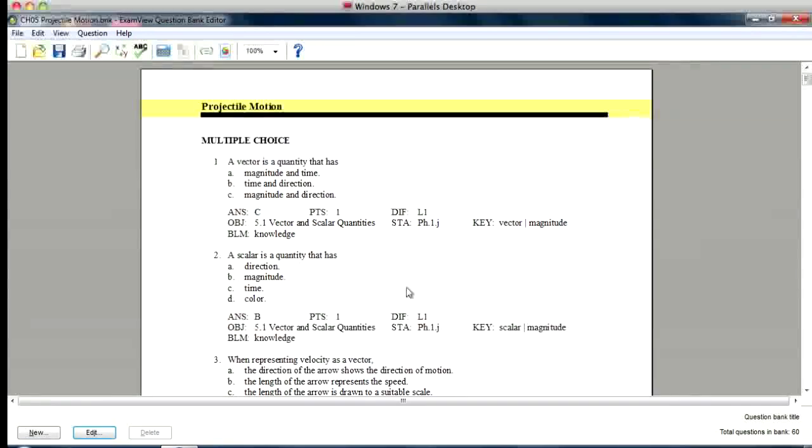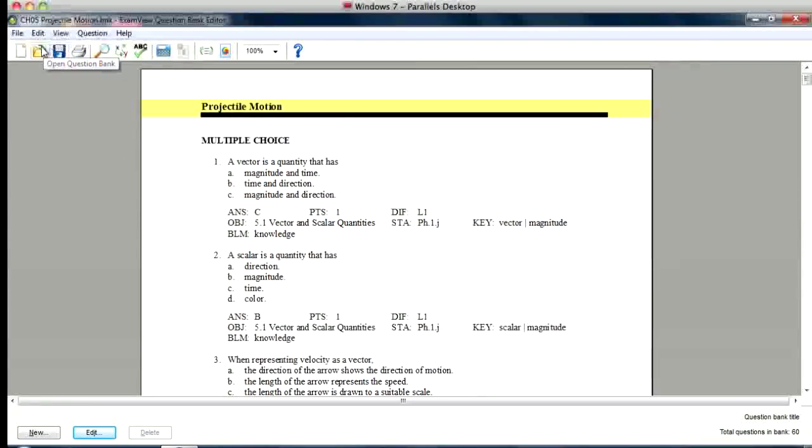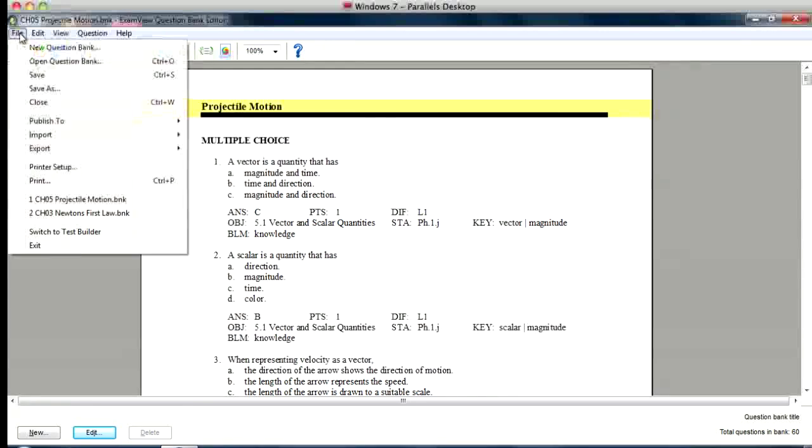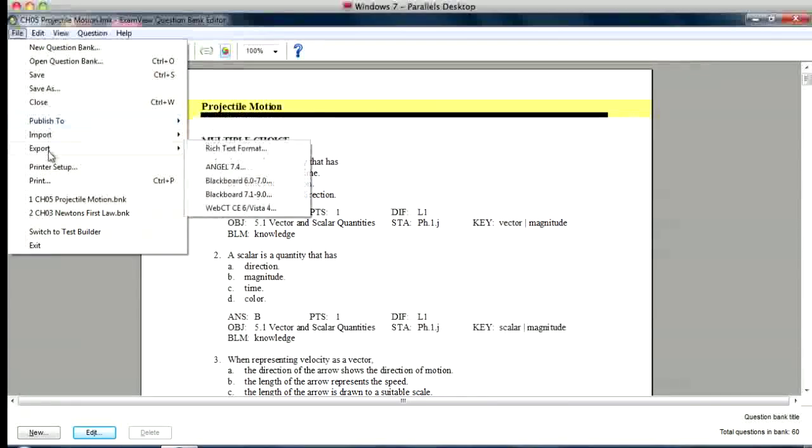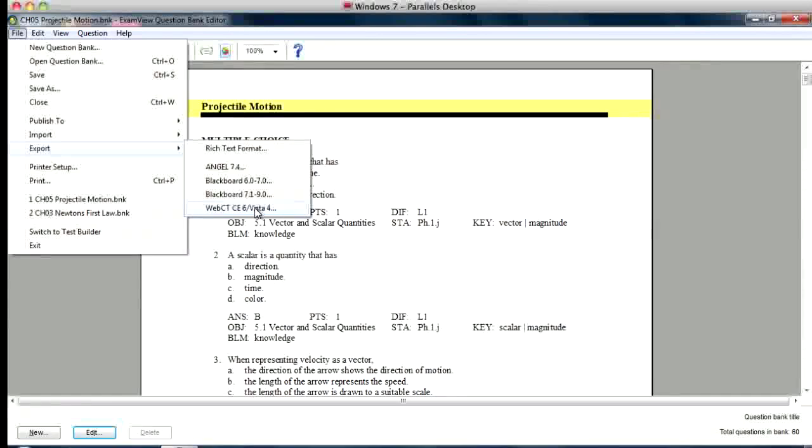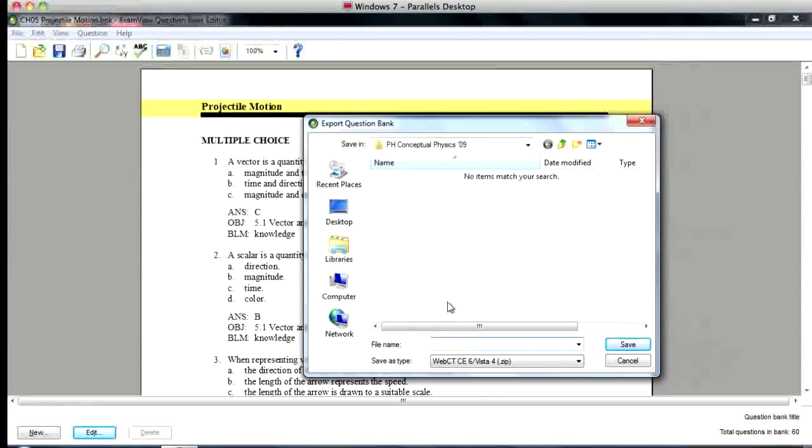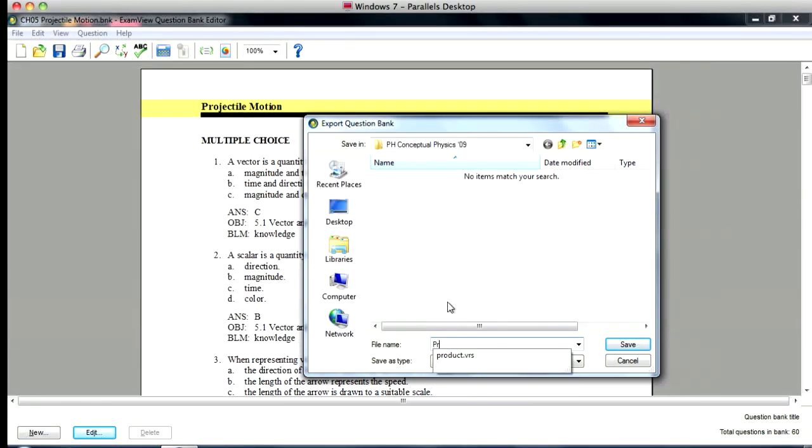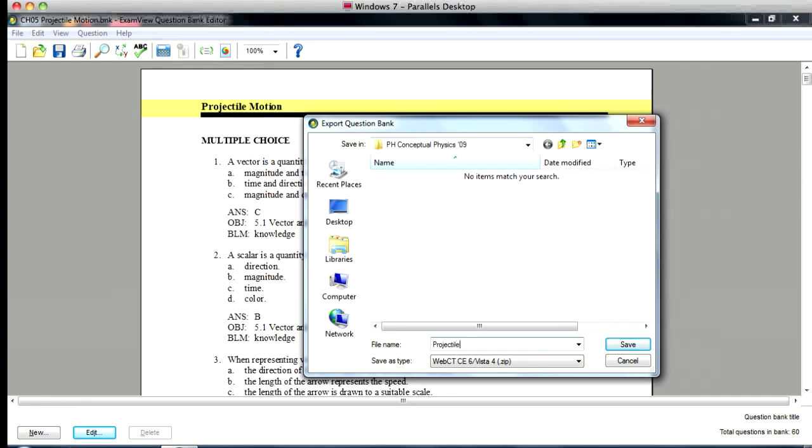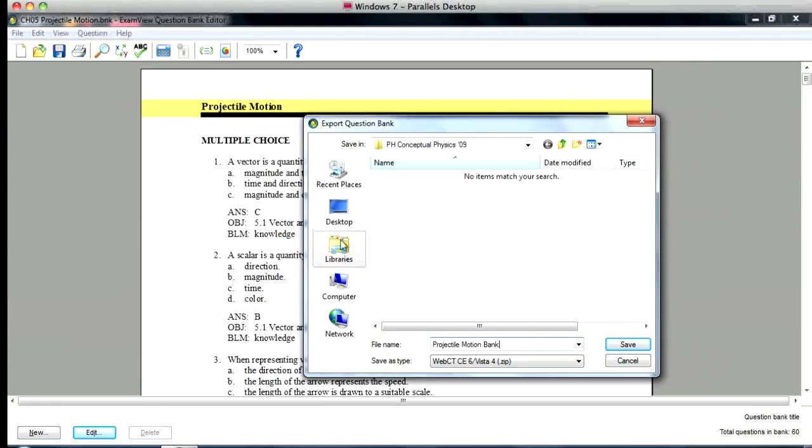And then I'm going to go over here to file. I'm going to export and I'm going to choose the WebCT slash Vista4 option. I'm going to call it projectile motion and I'm going to save that.